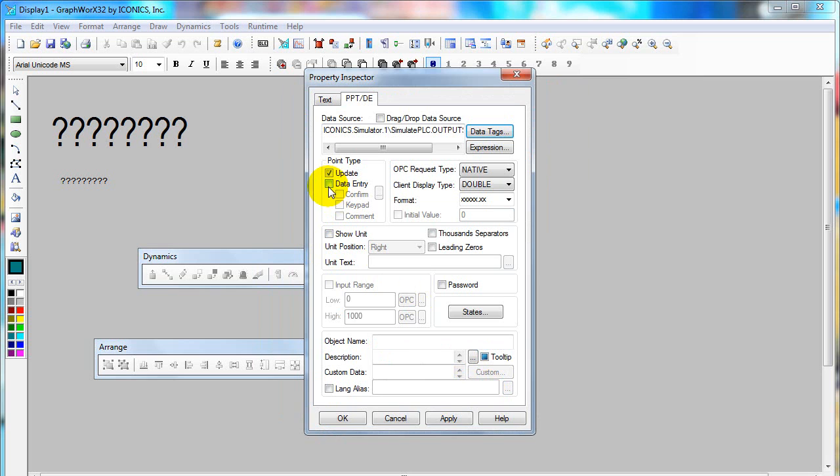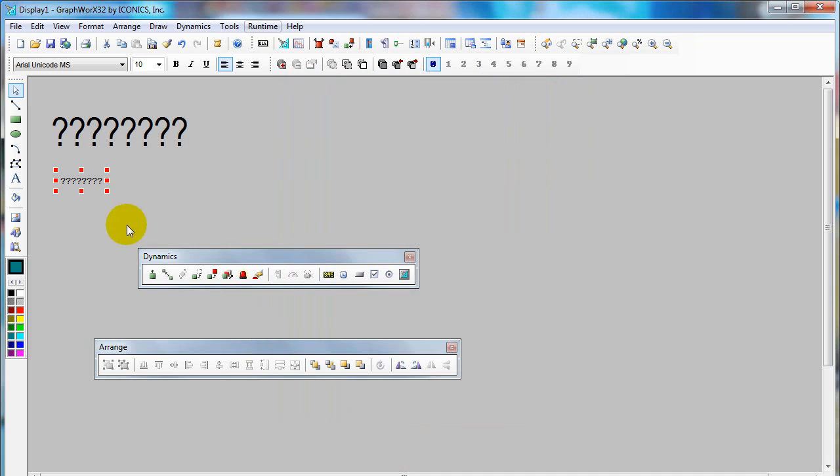You need to select Data Entry for capability to input a value to the OPC tag. Then click OK.